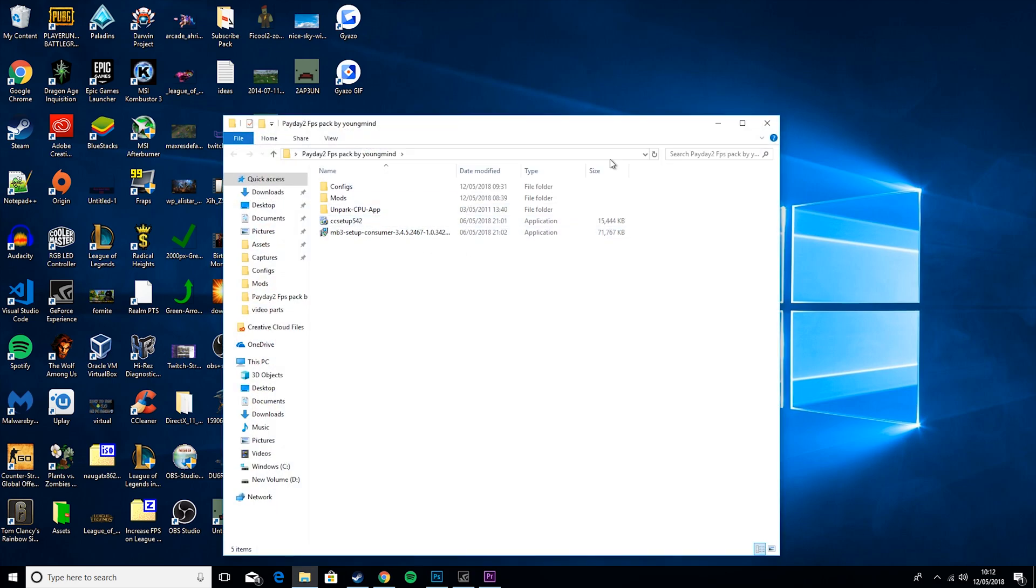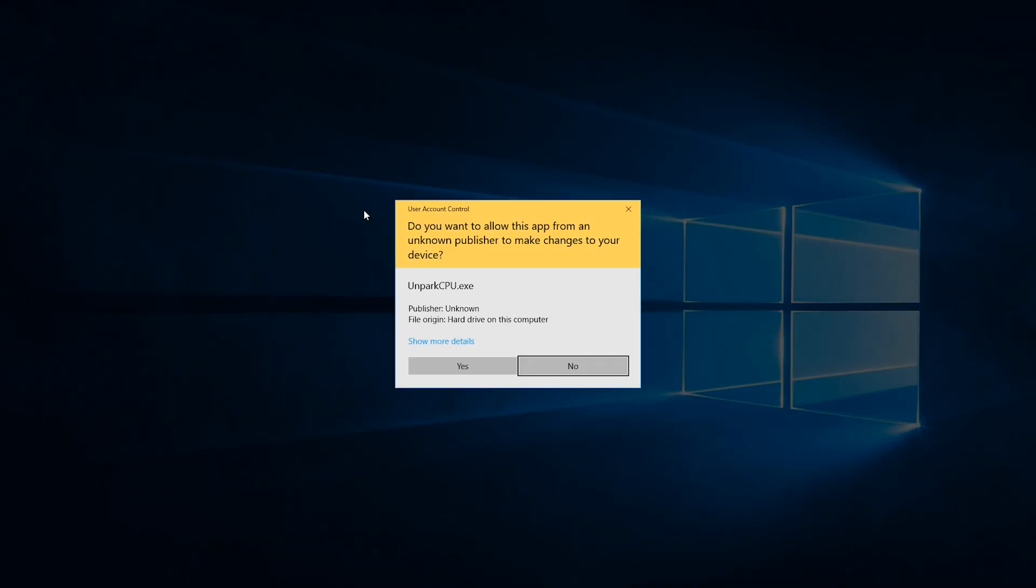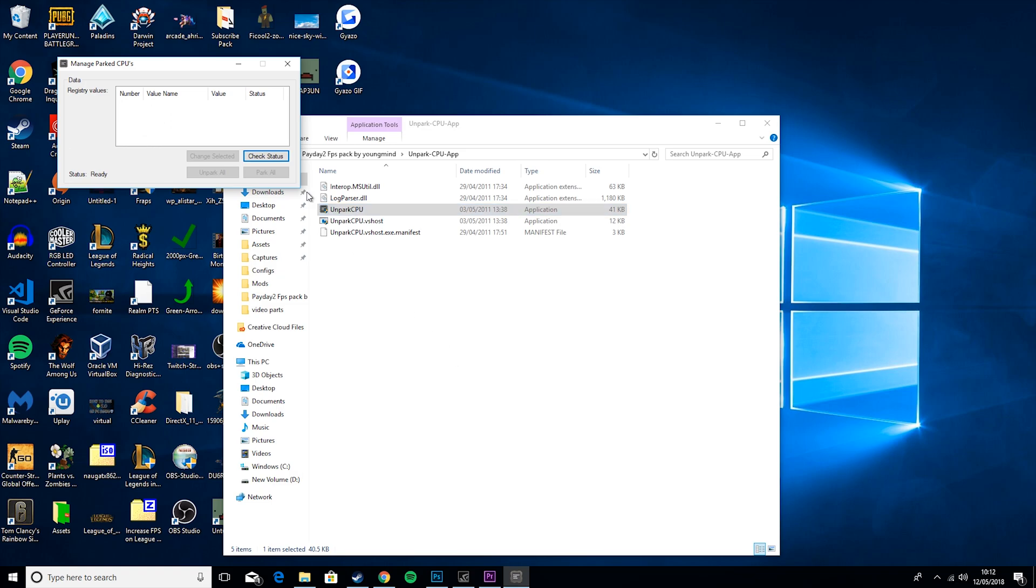So then you want to go to the Unparked CPU app, and you want to run it. Then you want to hit check status, and this will basically check if your CPUs are parked or unparked. Basically, what a parked CPU means is the way it comes stock, so when you buy it, it will be parked, and it basically means it's limited in its power it can output.